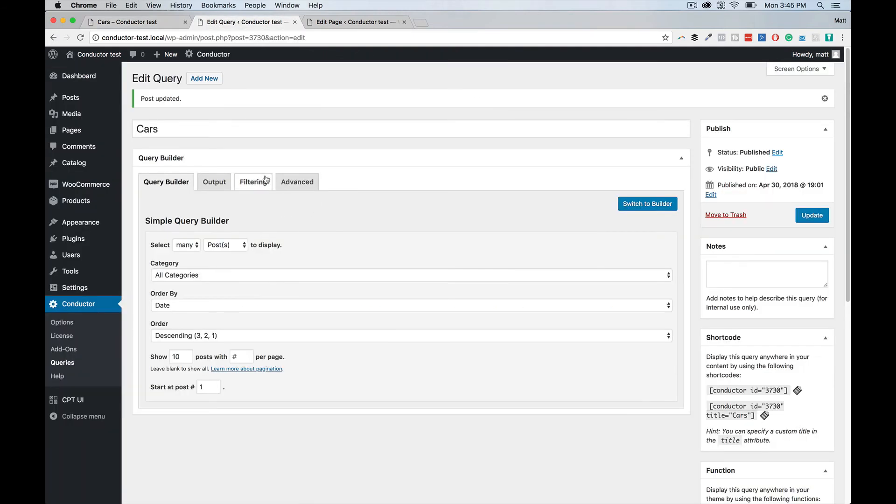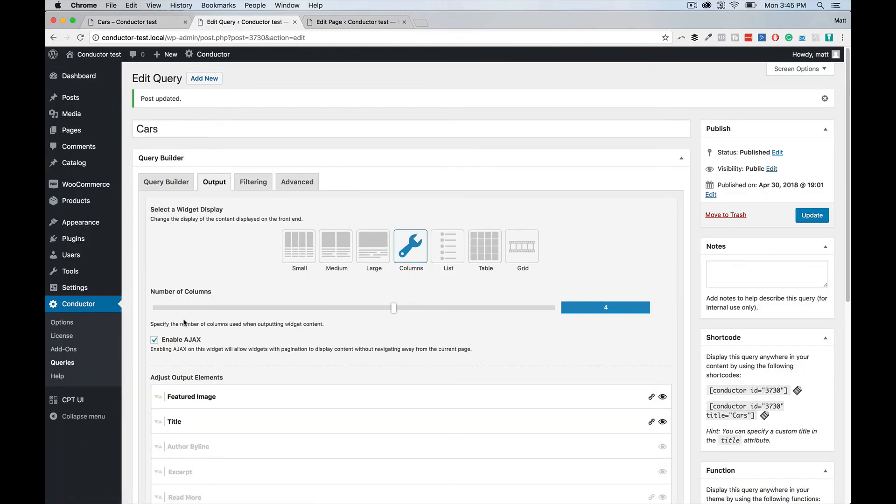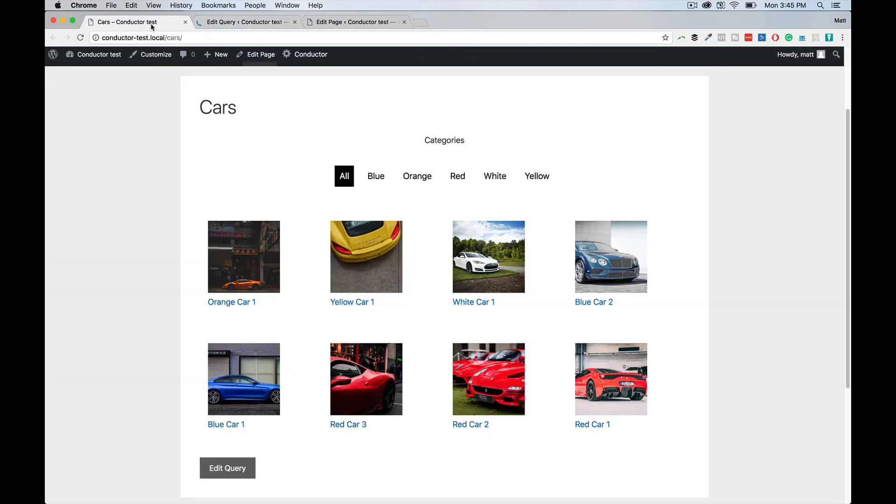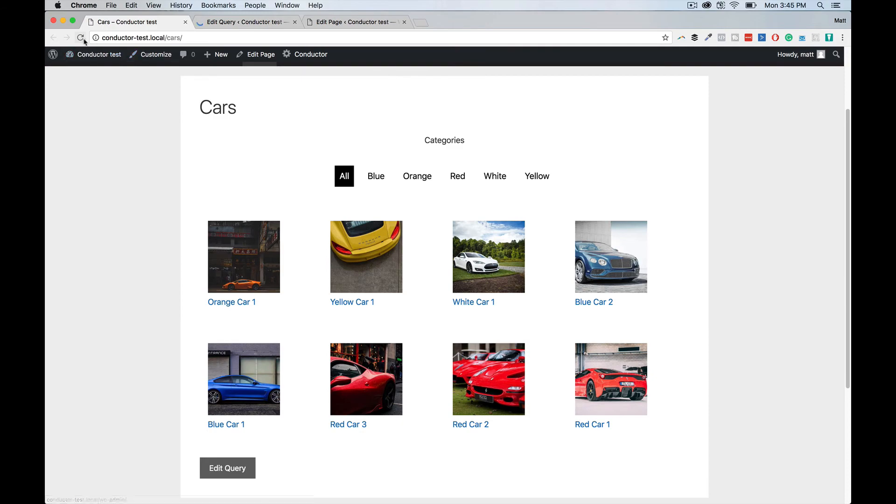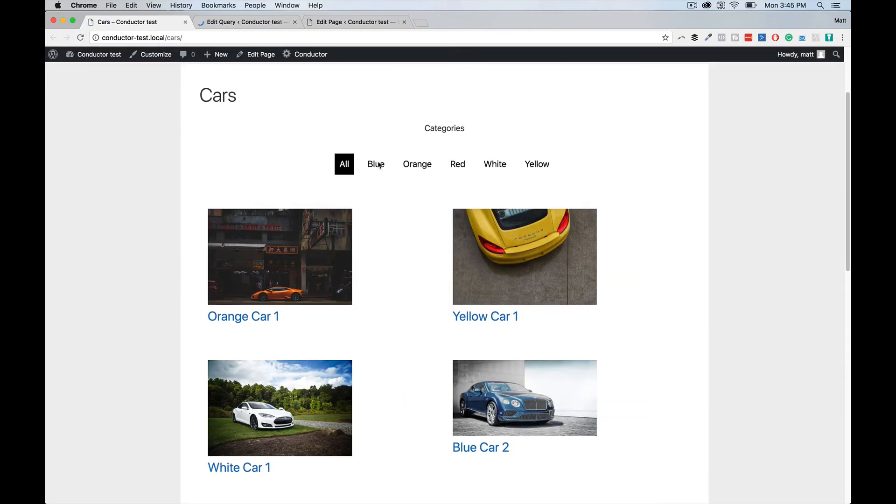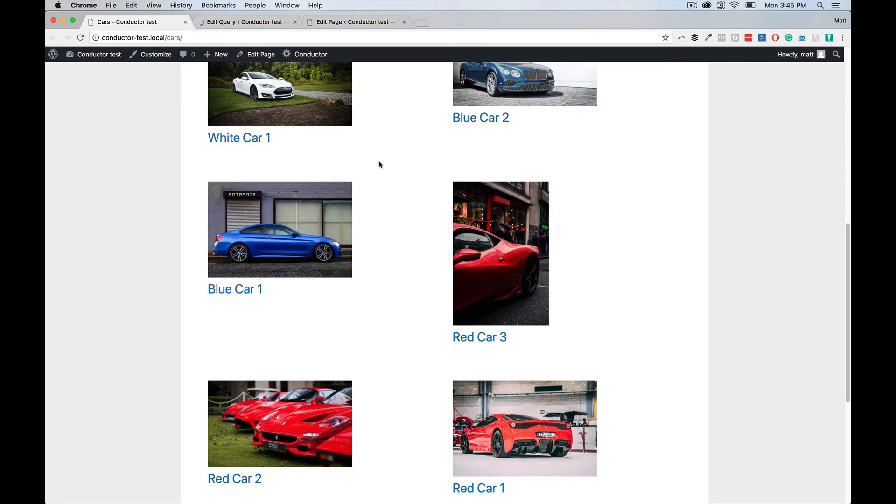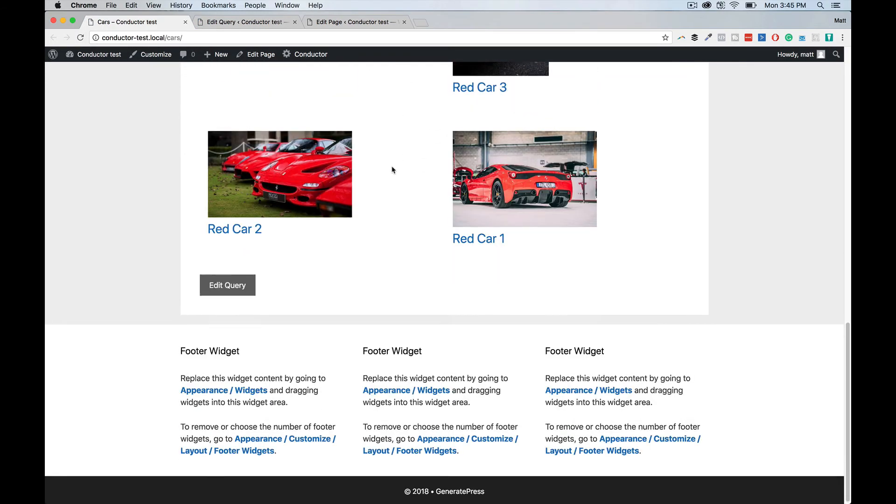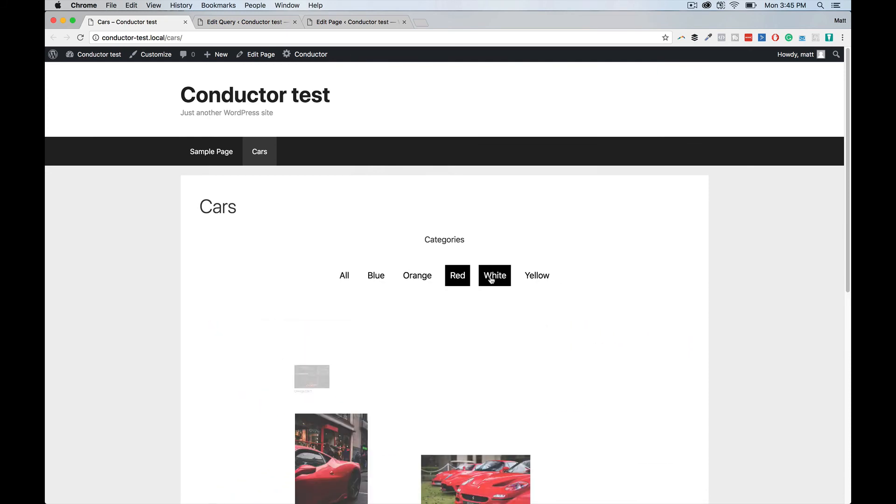At any point, I can just come back and say, you know what, we're sick of the four columns. Let's bring it down to two. Hit update. Come back to the page. Refresh. Boom. We now have two columns to display our cars.